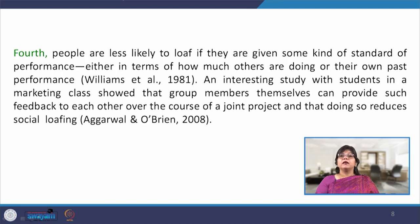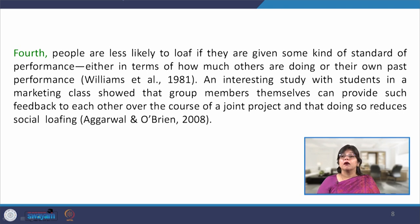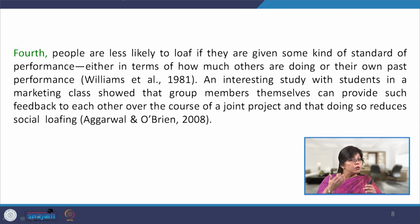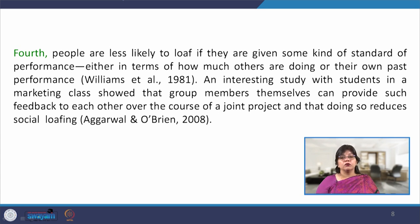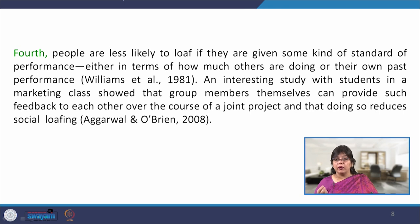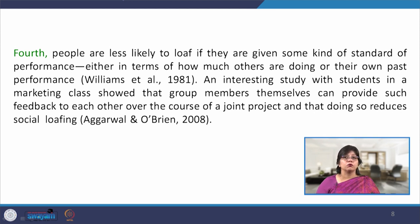The fourth strategy is that people are less likely to loaf if they are given some kind of standard of performance — here, that means feedback. When people are working in the group and every member is performing their role, how other members give feedback on each other's performance will actually tend to engage the person more in the task rather than loafing. For instance, in a group of students working on a project, when fellow group members give feedback about where someone is missing or performing well, it engages that person more in the task.